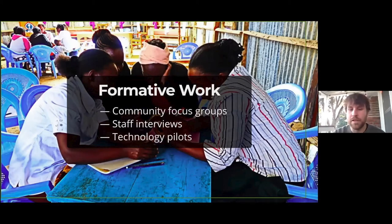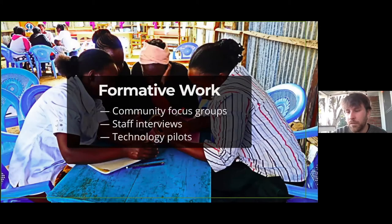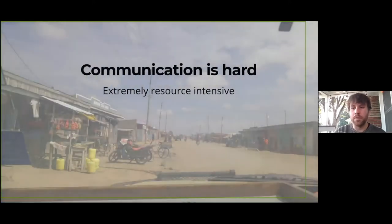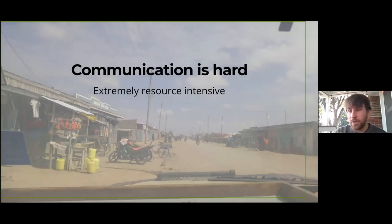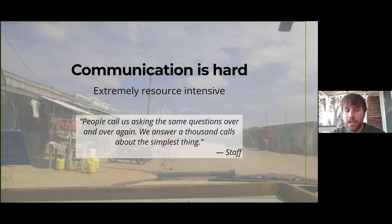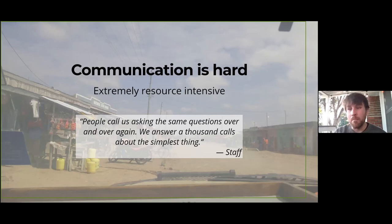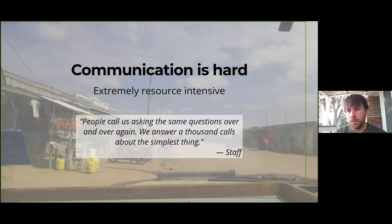We want to know if we can use basic text-based mobile phone services to improve Olpejeta's service delivery, help them work better with communities when issues arise, and get people to like the conservancy more. Specifically, can we use phones to quickly learn about issues like animal breaches, poaching, or floods? Can we provide a central authoritative information source? Can we reach new demographics and improve accountability? We did qualitative work with Olpejeta staff and community members, plus early-stage pilots of SMS and USSD services. One staff told us: 'People call us asking the same questions over and over again. We answer a thousand calls about the simplest thing.'